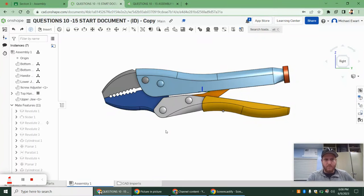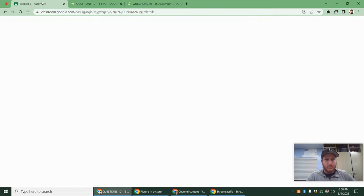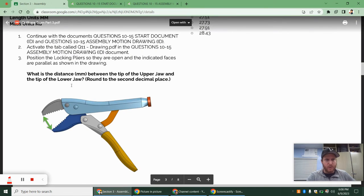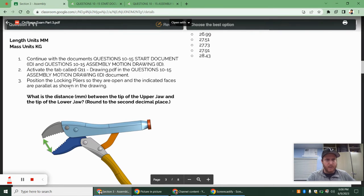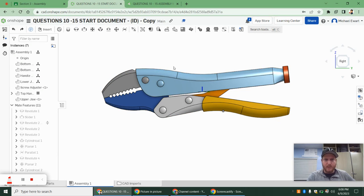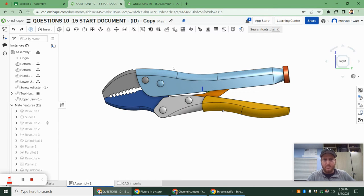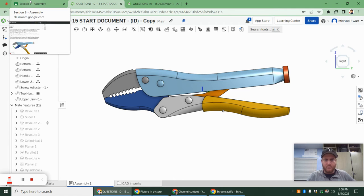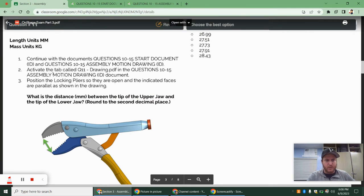We are on question 11 for the Onshape Associate Practice Exam, and this is part of our locking pliers. If you have not built this assembly yet, which was question 10, make sure you watch that video first. That'll be linked in the description, and you need to do that before you can move on to question 11.